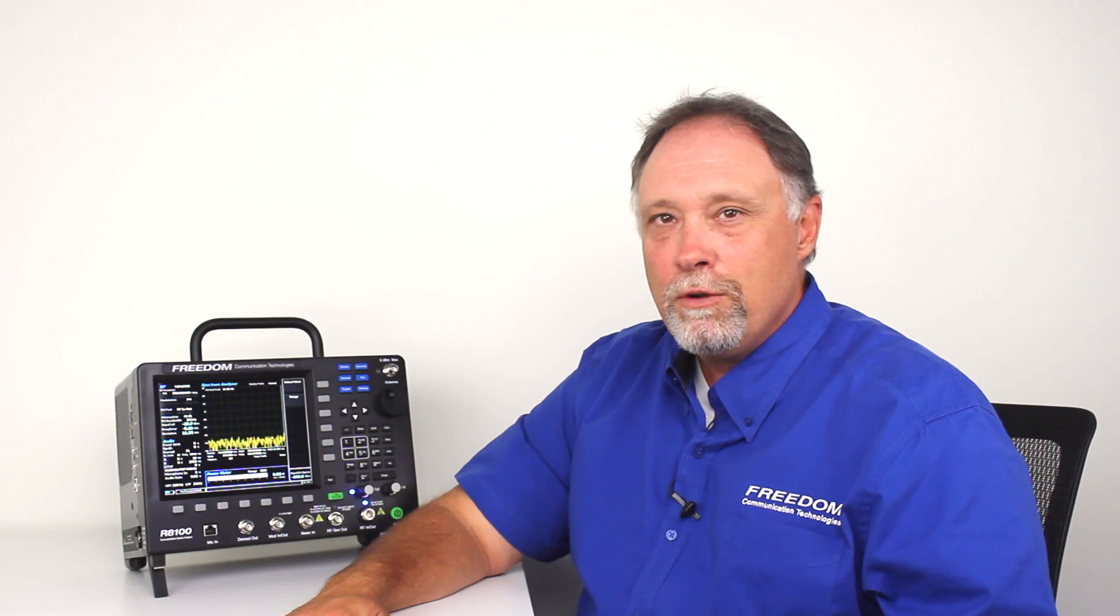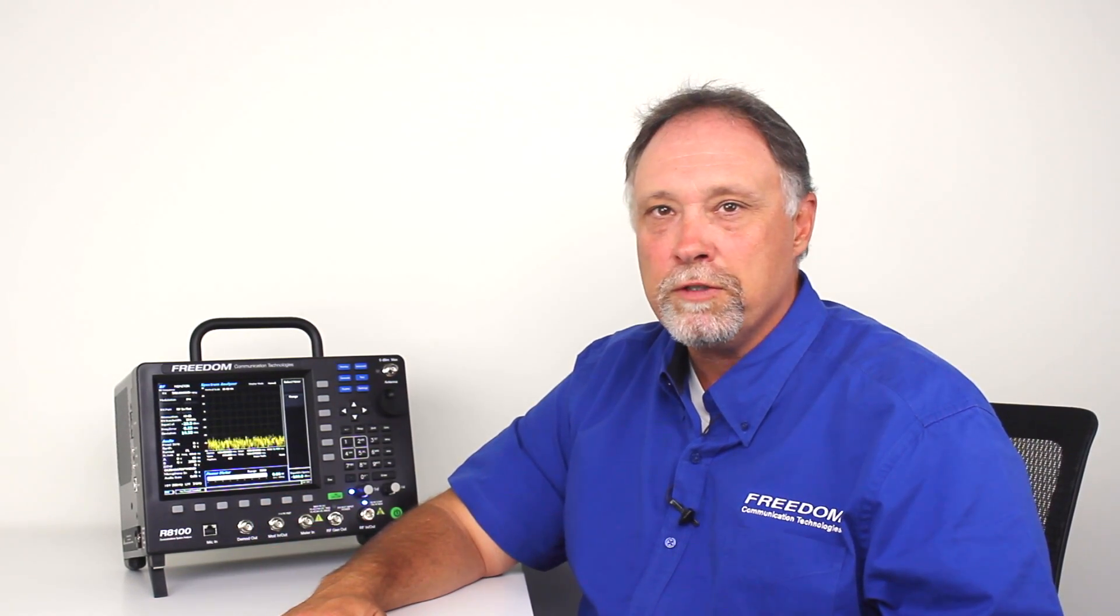Hi, my name is Doyle Wolford and I'm a sales engineer with Freedom Communication Technologies. We're here today to introduce you to the R8100 service monitor and do a short demonstration.